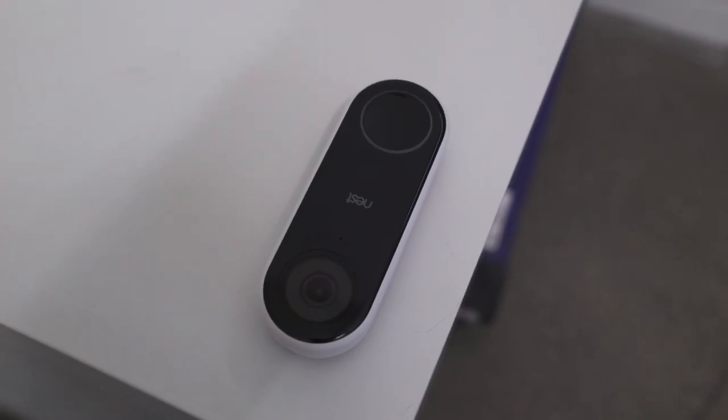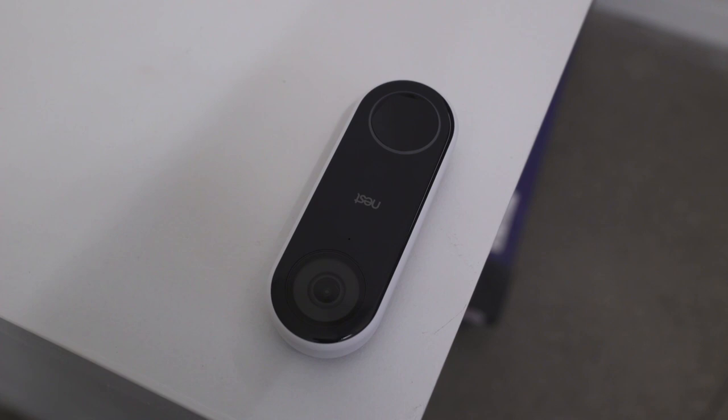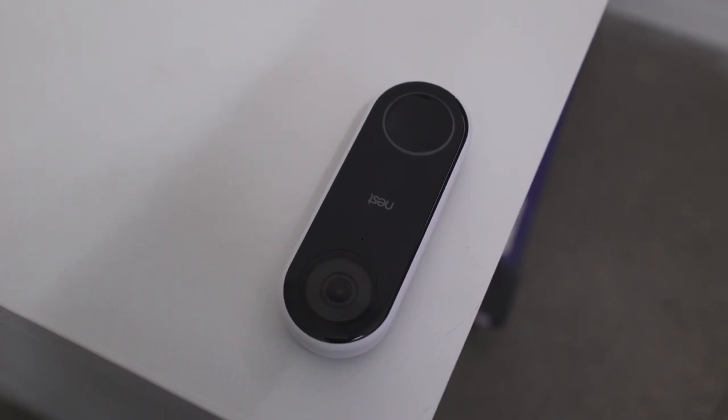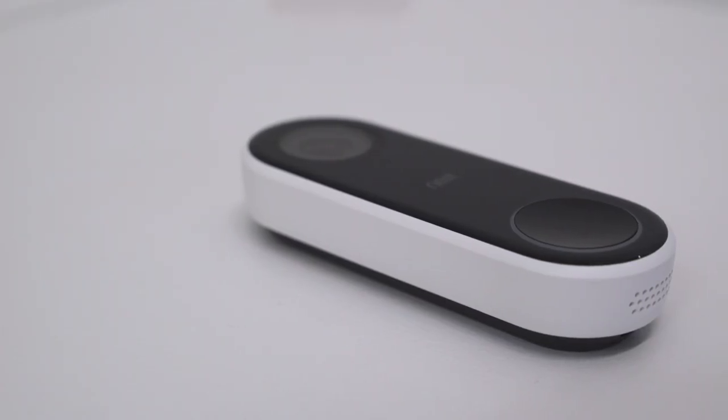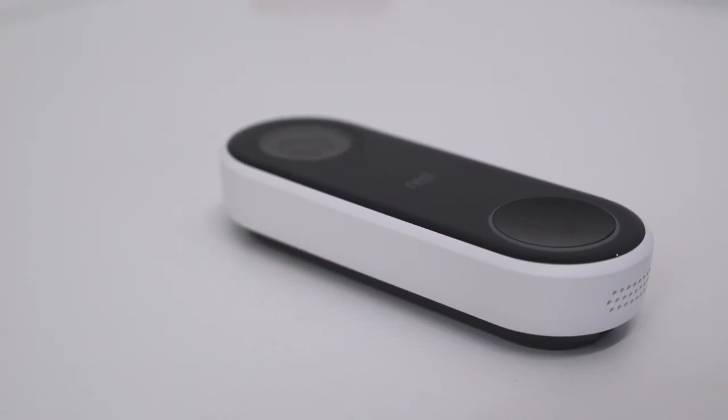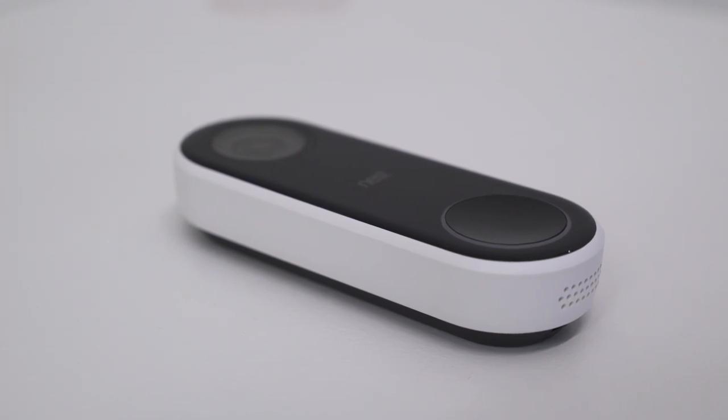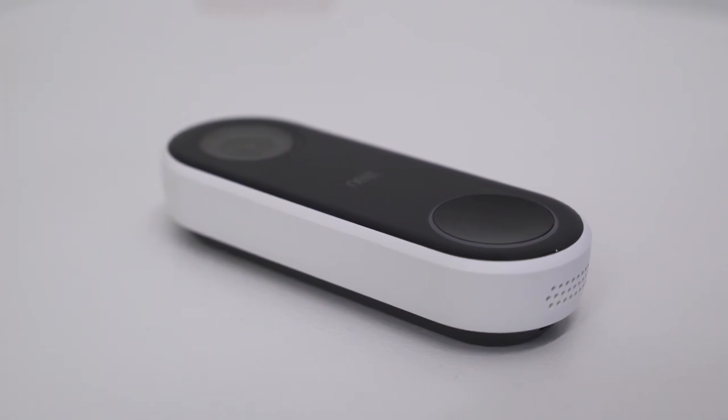Unlike the other camera Nest is announcing today, this one does not come out in November. Nest is shipping this one in the first quarter of 2018. We don't yet know how much it will cost.